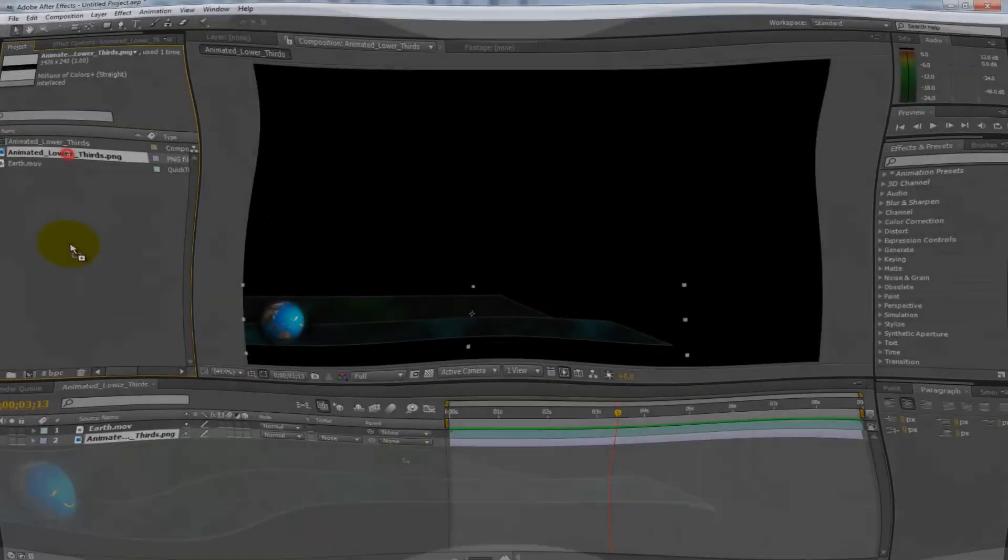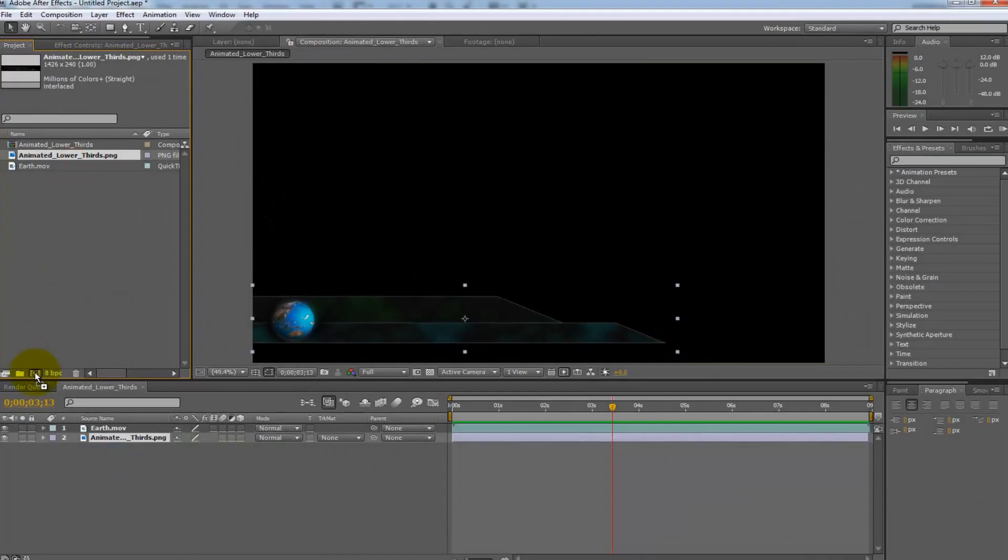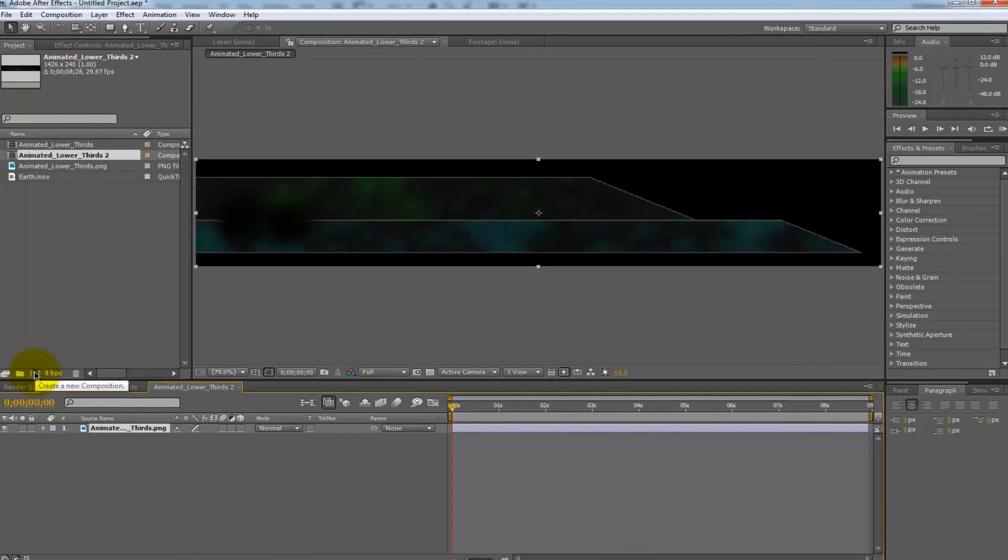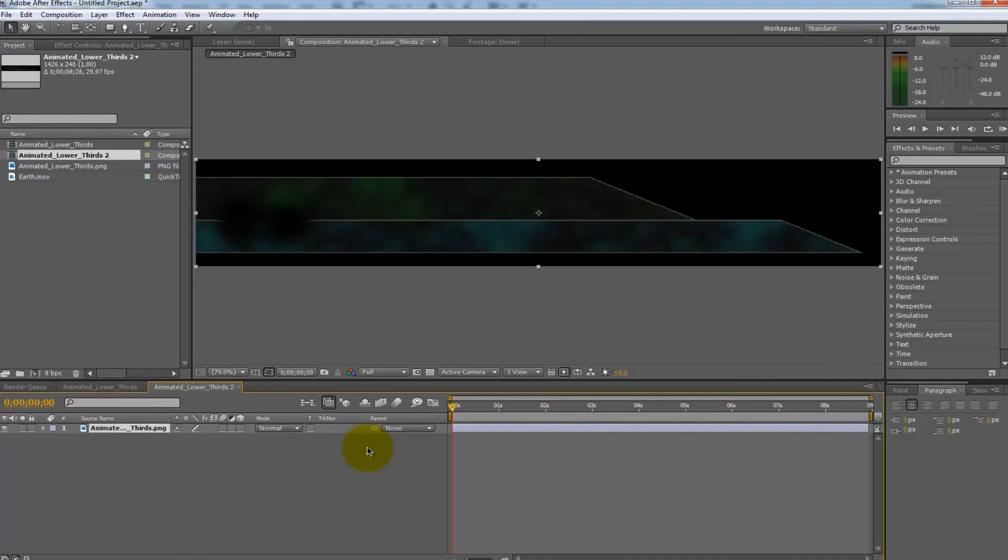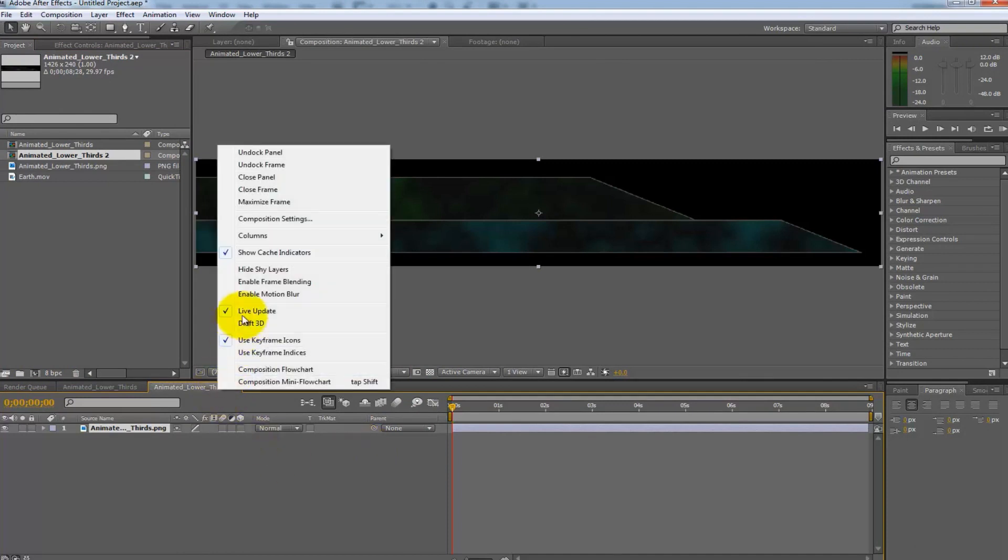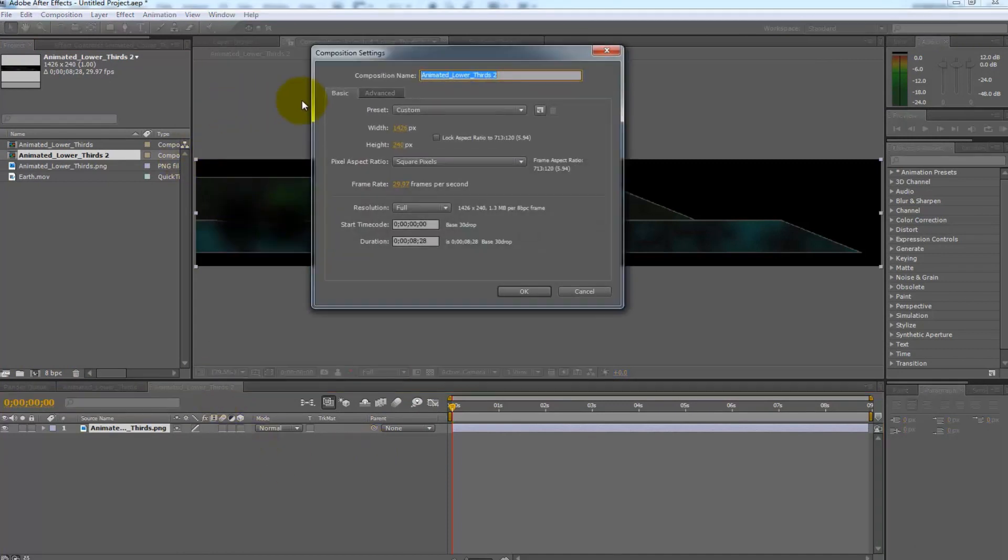Now I would like to add one more animated element to the lower third. Select the lower third in the project panel and drag it on top of the composition icon at the bottom of that panel to make a new composition that is set to the size of the image. Open the composition setting and rename it anim lower third.